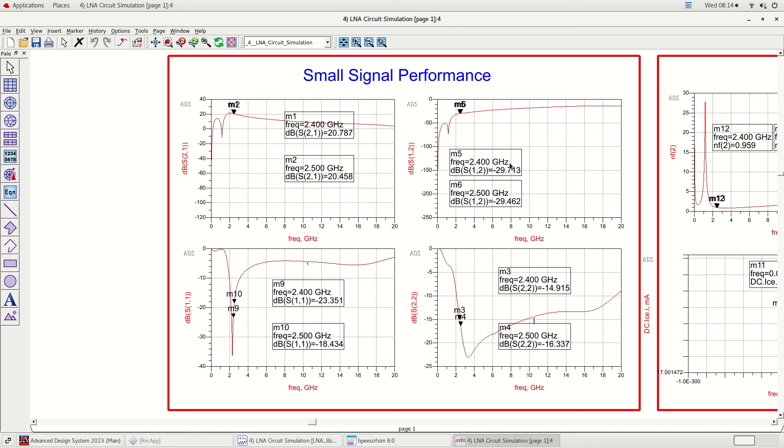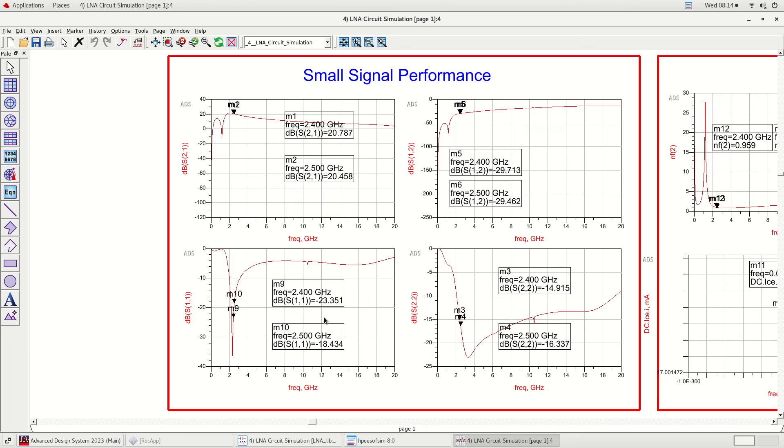The gain is more than 20 dB which is excellent. The isolation is minus 29 dB. The input return loss is less than minus 18 dB and the output return loss is less than minus 14.9 dB.